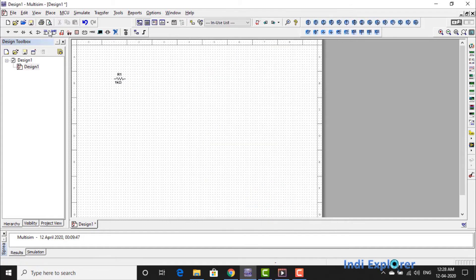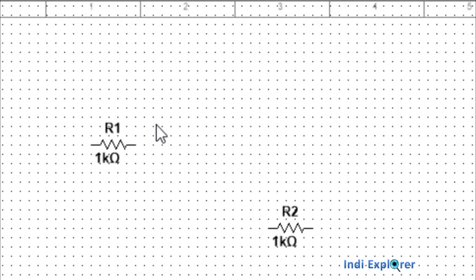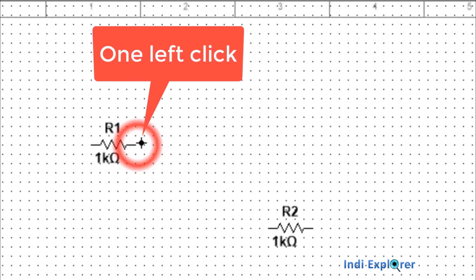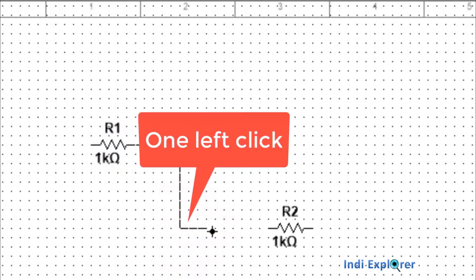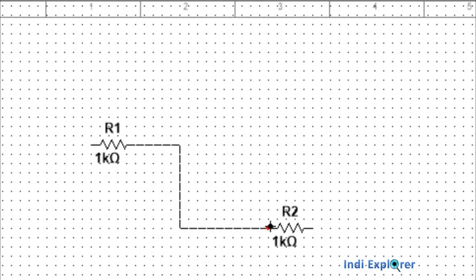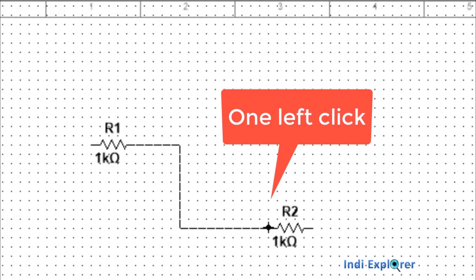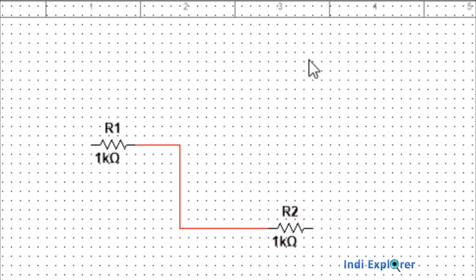To join components by wire, go to the desired pin of the component and wait for the marker to look like a node. Then use a single left-click, press once and release — it initiates a wire which moves with the pointer. If you like one specific route, use a single left-click again and the wire gets placed to that point. Now reach the desired pin of another component and left-click — as simple as that. No software is more convenient in this feature.